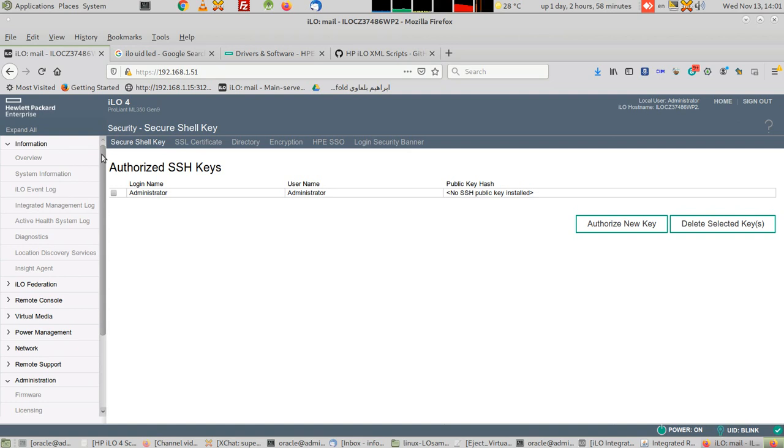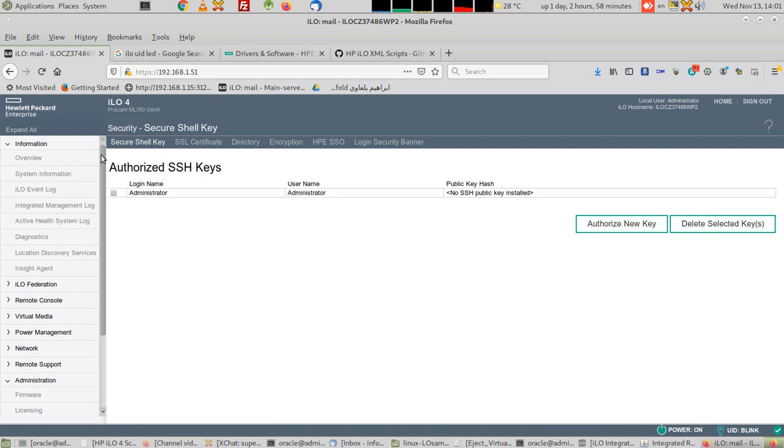This lesson shows how to access the same interface from a secure shell, from SSH, from a terminal. I'm not going to talk about port forwarding. If you want to port forward your ILO, it's up to you, but I don't recommend it. Don't open your server to the world.